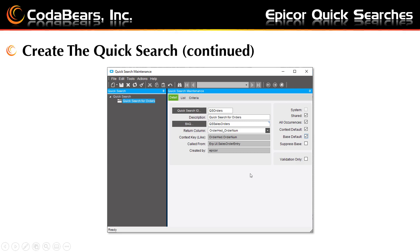Then check the boxes on the right-hand side as you desire. Do you want the quick search to be shared or only visible for you? Do you want all occurrences or not — basically whether the order number can be searched for everywhere or only in the main program. Context default or not — will this be the first item on the right-click context menu after the primary options? And then base default or not — do you want to show this instead of the default base search for order entry? Suppressed base should only be used if you do not want the base option available to users.